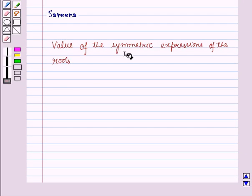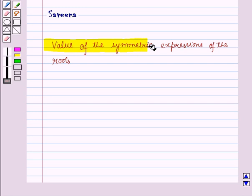Hello and welcome to the session. In this session, we will discuss the value of symmetric expressions of the roots.